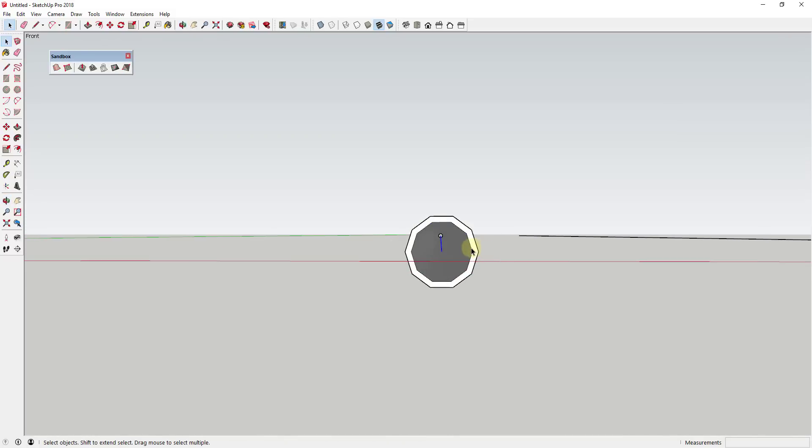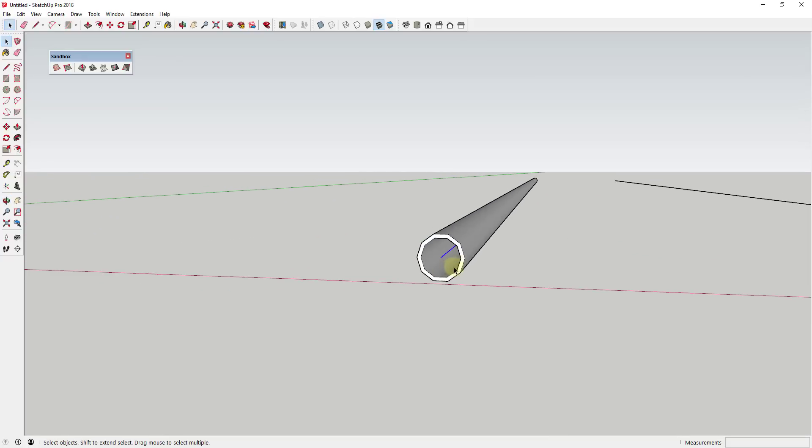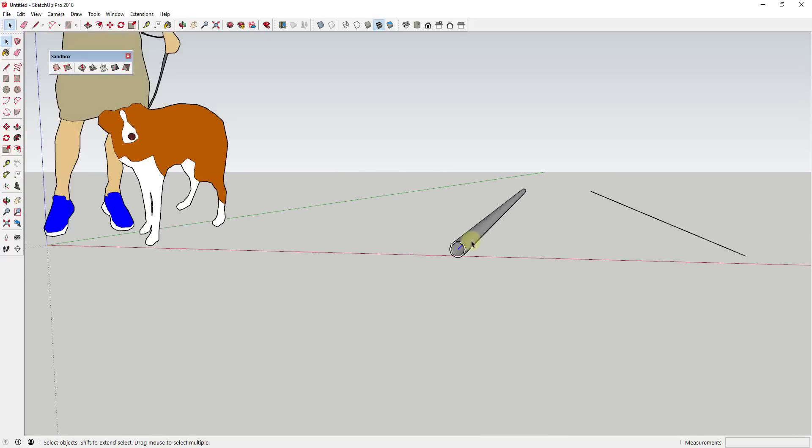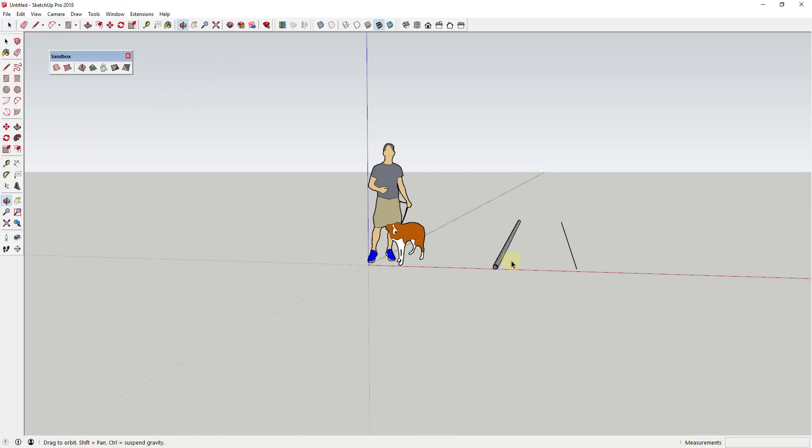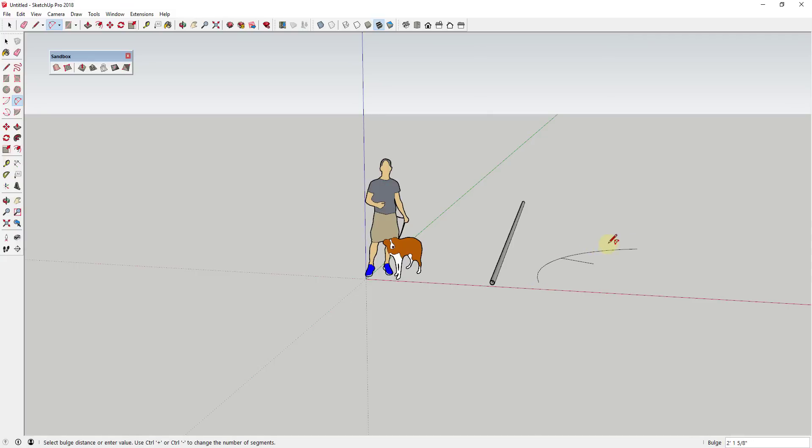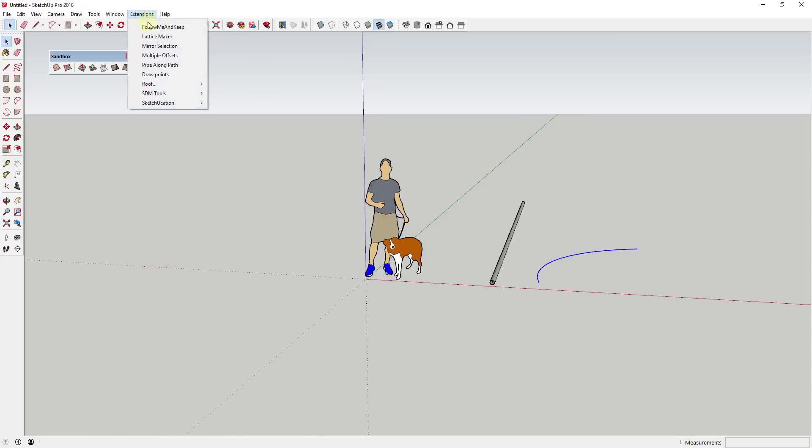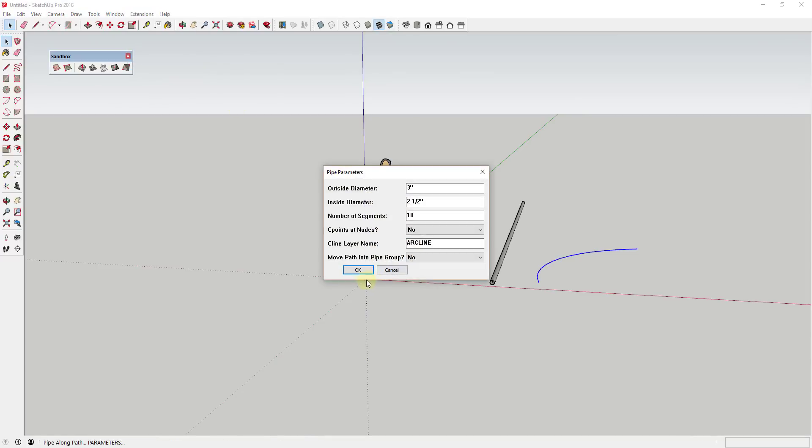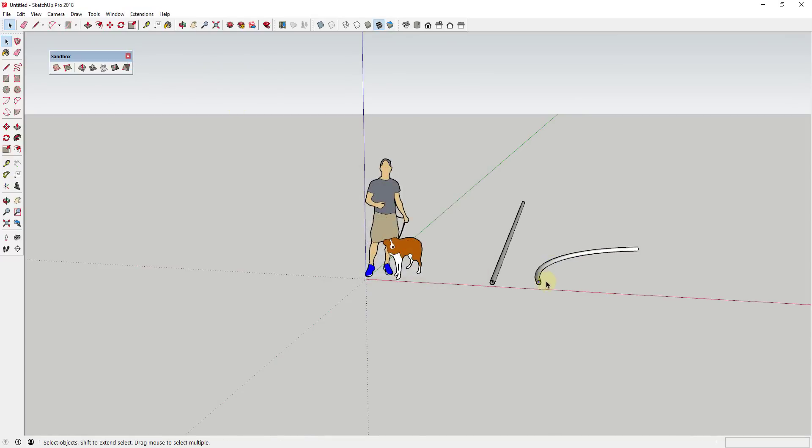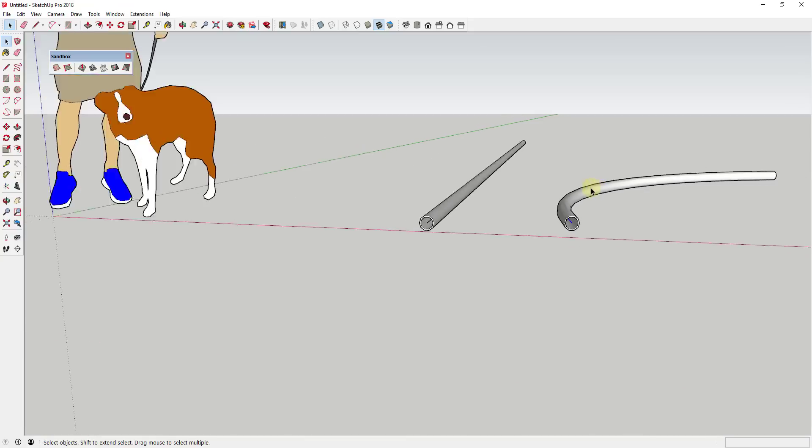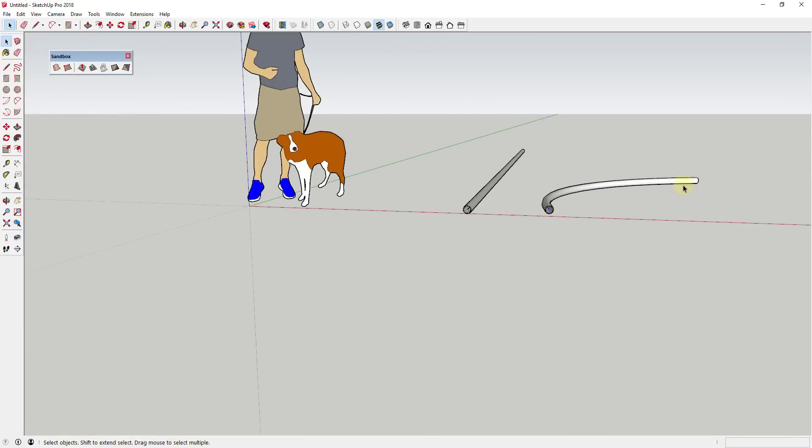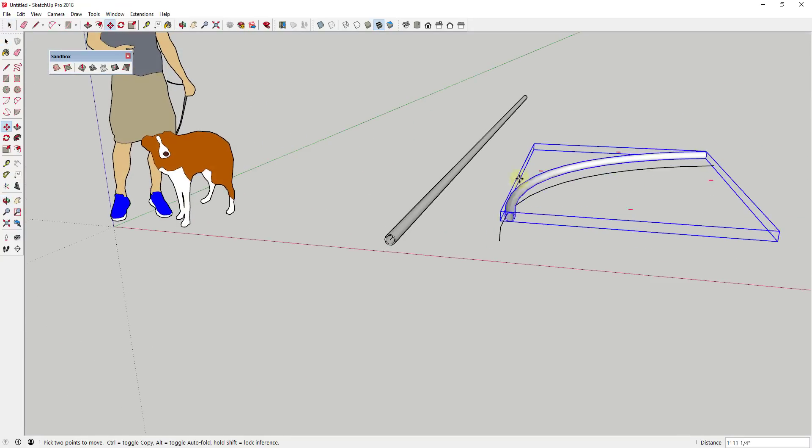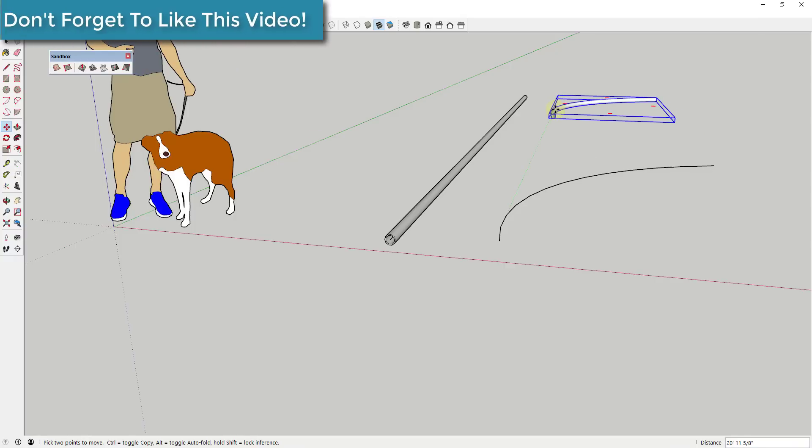And so this extension allows you to adjust the number of segments that you have in the lines that you create as well. And so this can work for basically any line that's a continuous path. So for example, if I was to come in here and I was to run pipe along path along this curve, you can see how this would allow me to create that pipe along this curve as well. So this is very useful for that application.